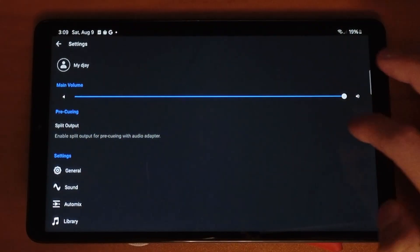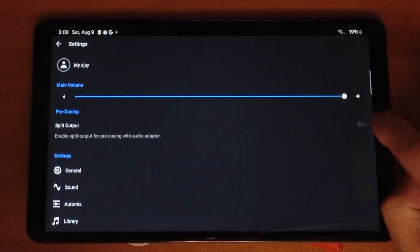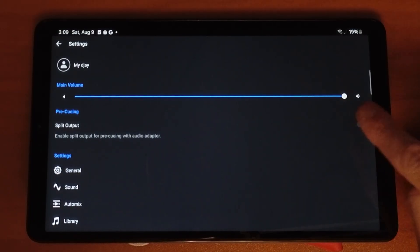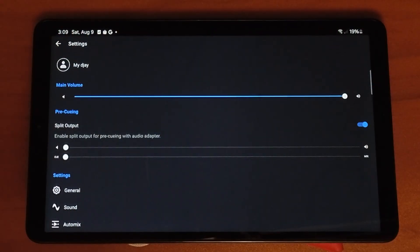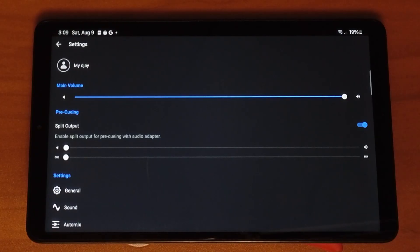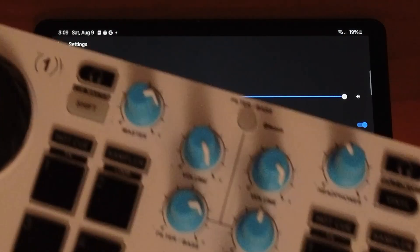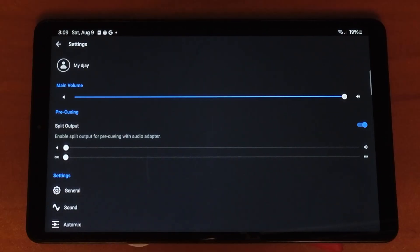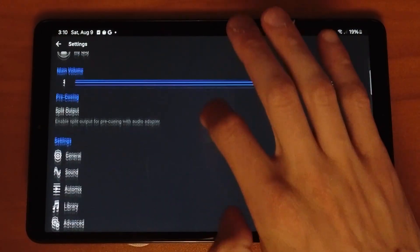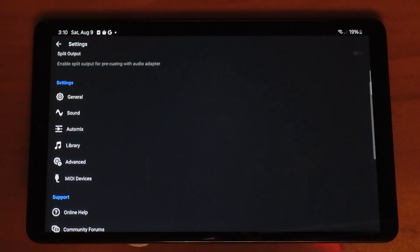The next setting is pre-cueing. It doesn't look like you can press it because it's dark, but you can press it and it turns on split output. If you're using a headphone splitter you can use your headphones while DJing with your Android device, or if you're DJing with a Bluetooth controller like the Hercules DJ Control Mix. I made a separate video on pre-cueing so you can check that out.